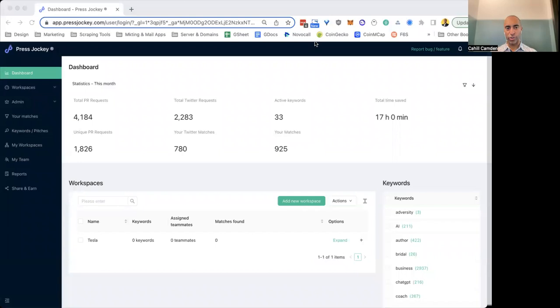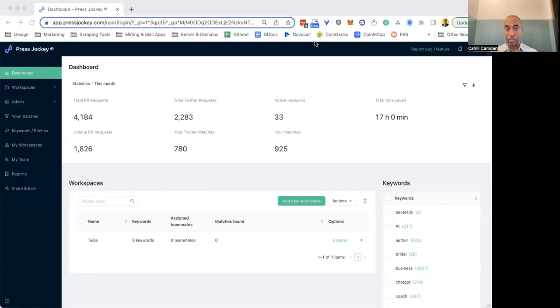Hi there, Cahill here. In this video, I'm going to show you how to create great pitches and give you a bit of insights on pitch strategies that will get you more success. Let's jump into it.